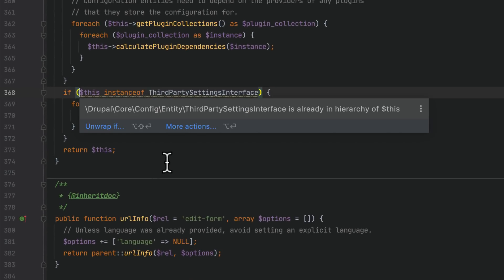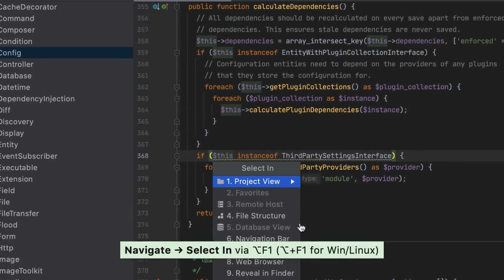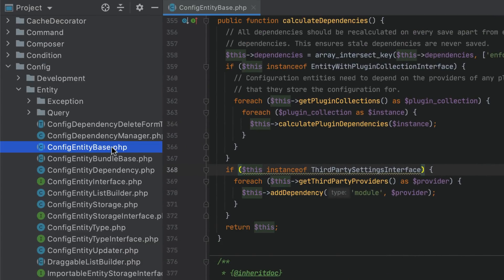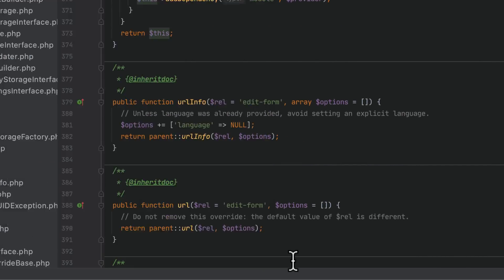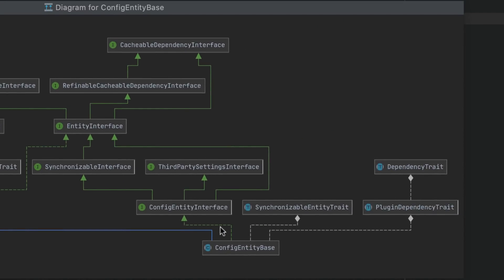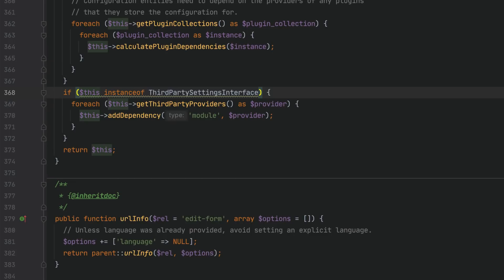The new "result of instanceof is always true" inspection will help you get rid of redundant instanceof expressions. Here PHPStorm has detected that ThirdPartySettingsInterface is already within the hierarchy of $this. Looking at the class diagram to check the hierarchy, it's clear our class actually implements ThirdPartySettingsInterface — as a result, the condition will always evaluate to true and can be safely removed.